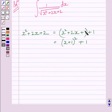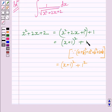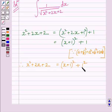We know a squared plus b squared plus 2ab is equal to a plus b whole squared. So this is further equal to x plus 1 whole squared plus 1 squared. We know 1 raised to any power is equal to 1 only, so we can write 1 as 1 squared. Therefore, x squared plus 2x plus 2 is equal to x plus 1 whole squared plus 1 squared.